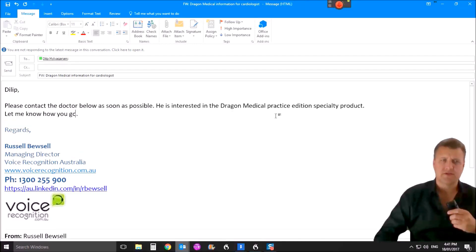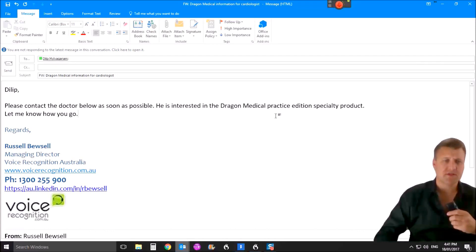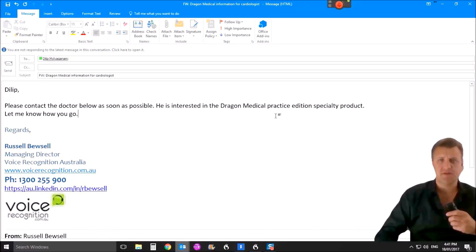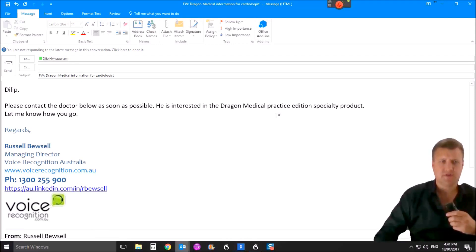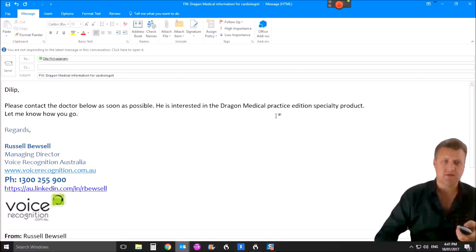So as you can see, it's beavering away there typing in the message. So it immediately forwarded the message. It typed in Dilip's email address. It kept the subject. It put his name in, a couple of hard returns, then put the inquiry. I could dictate a little bit more.